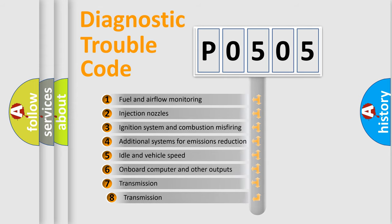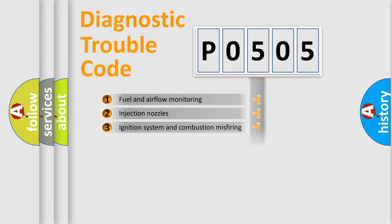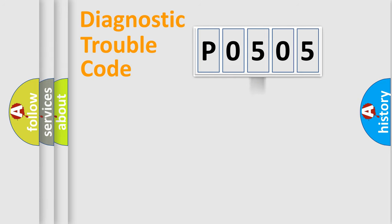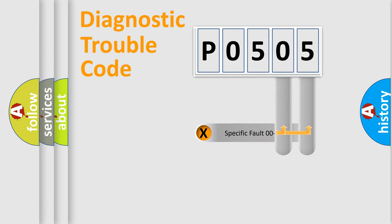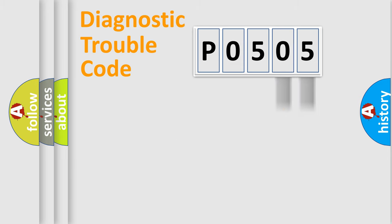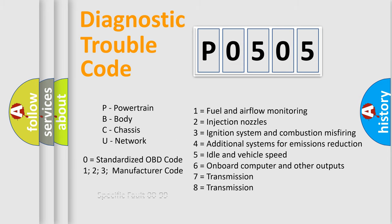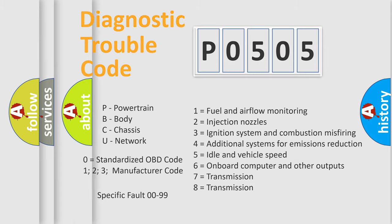The third character specifies a subset of errors. The distribution shown is valid only for the standardized DTC code. Only the last two characters define the specific fault of the group. Let's not forget that such a division is valid only if the second character code is expressed by the number zero.